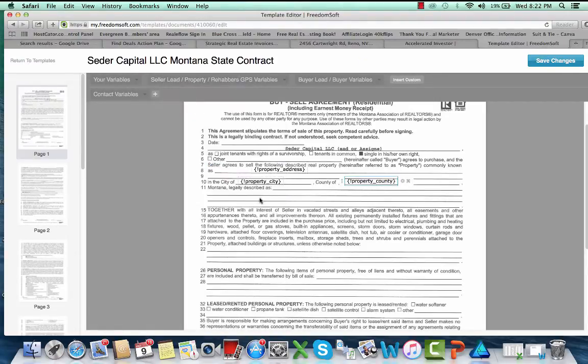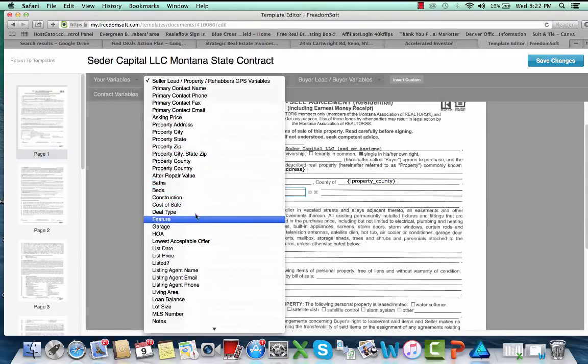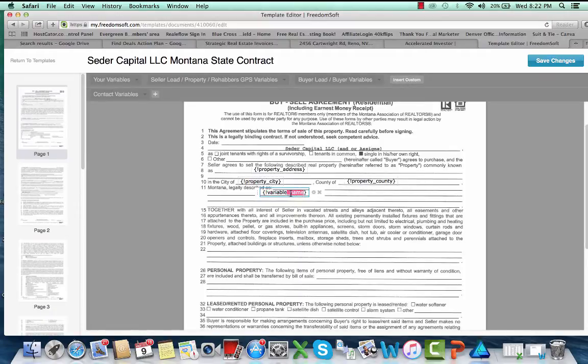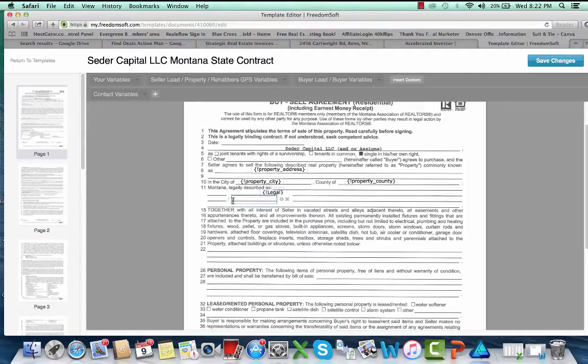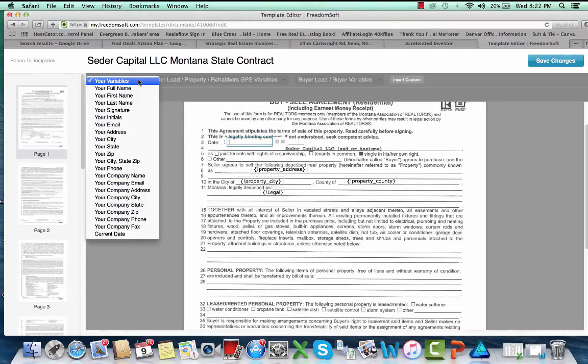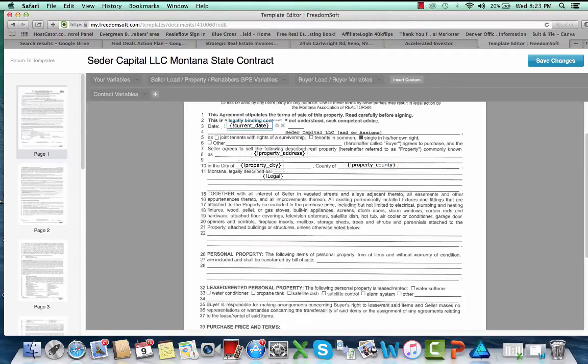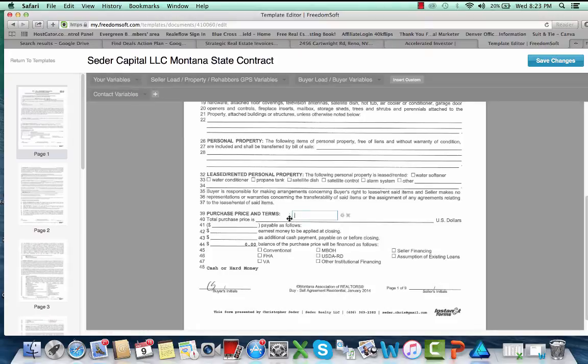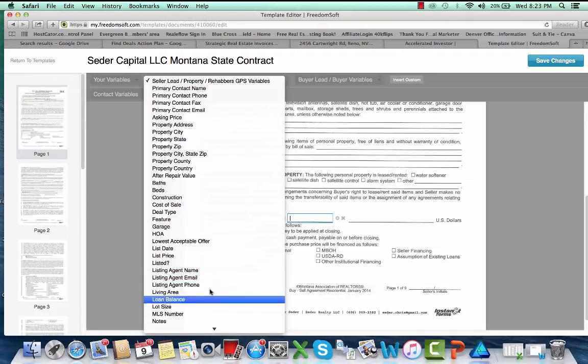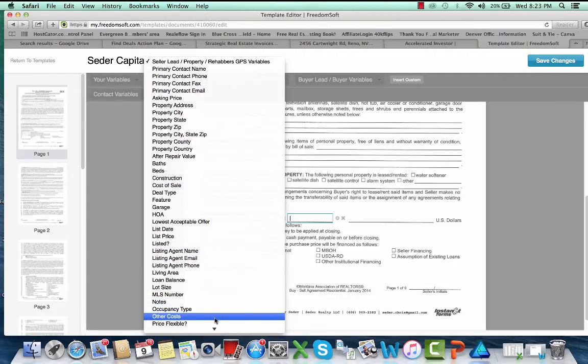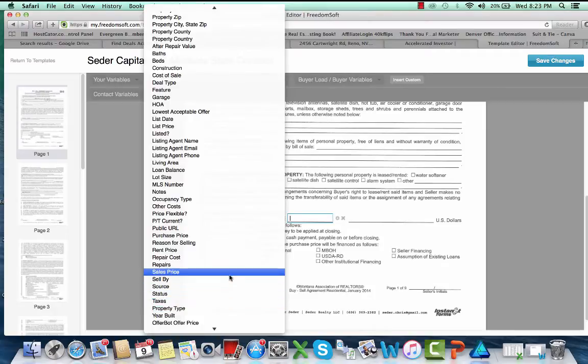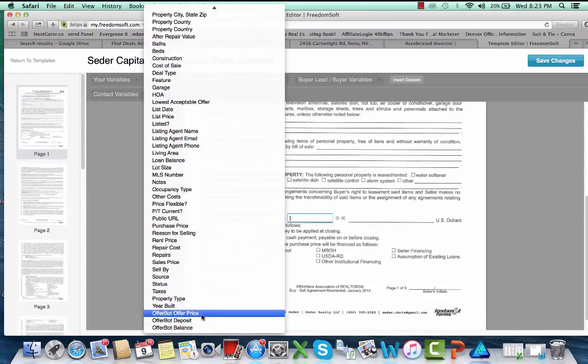You can see here, here's city, then property city, county of property county, and then legal description. We may have to do a custom variable, so what we'll do there is insert custom and we will put in legal. Then right here we'll go in and insert current date. So then boom, you can see that little section is done.